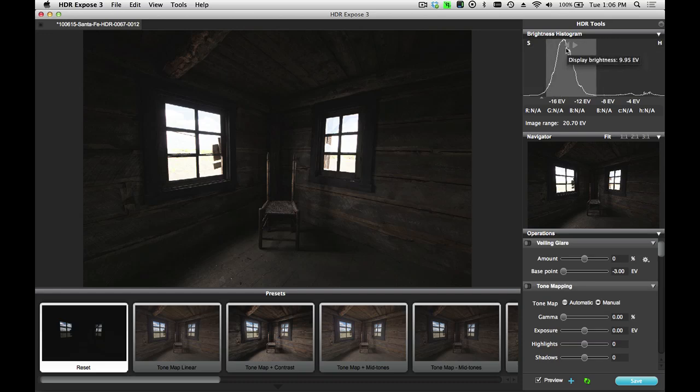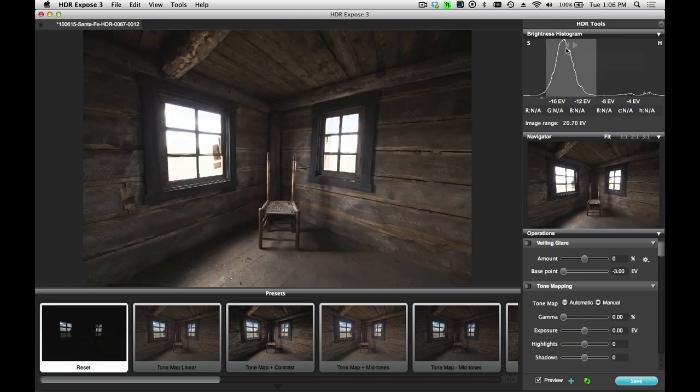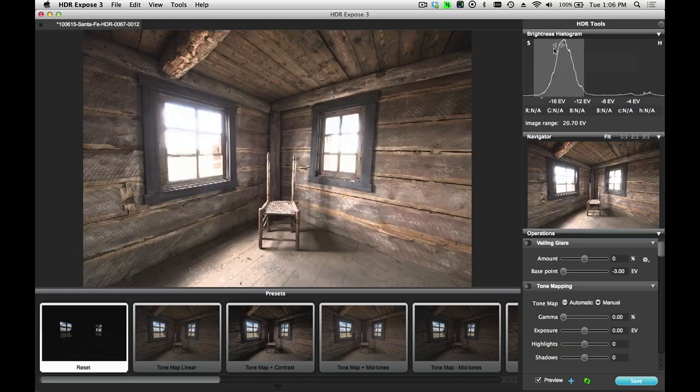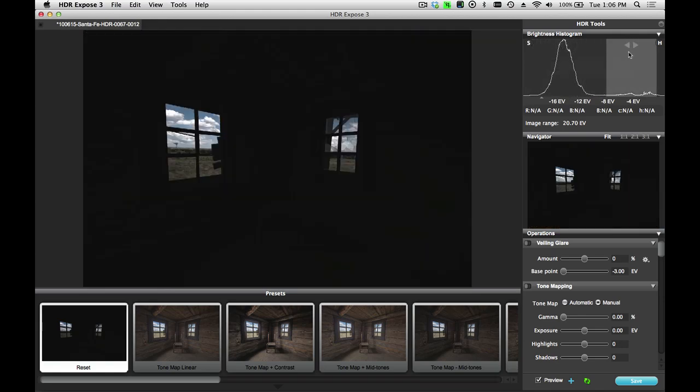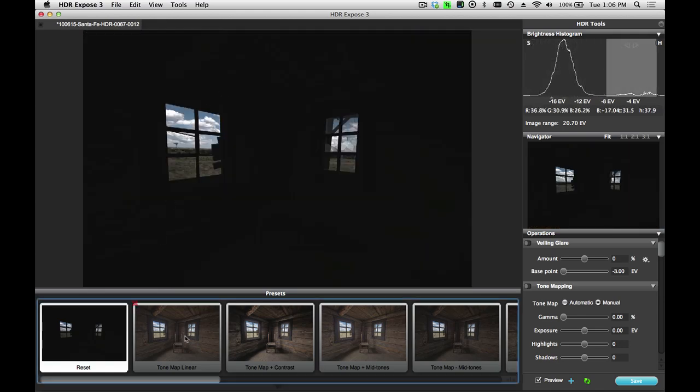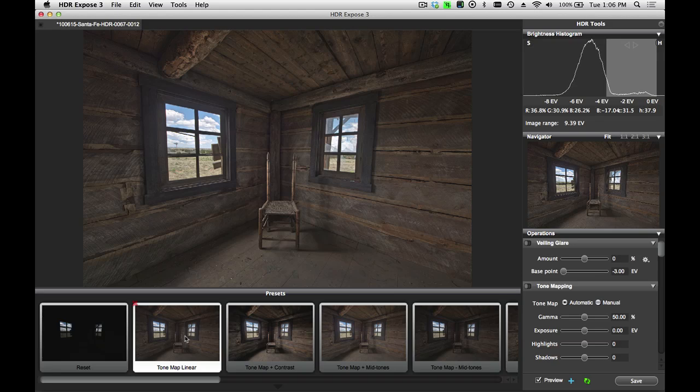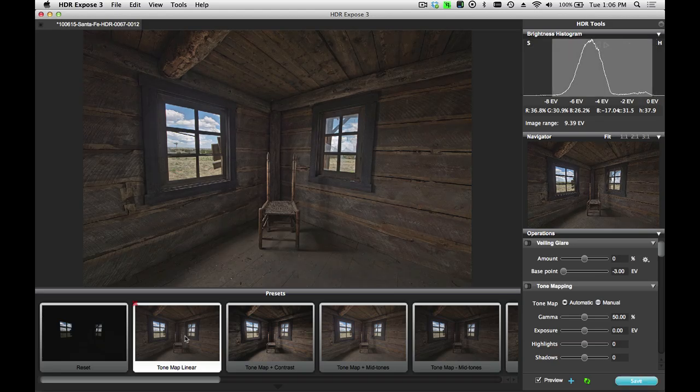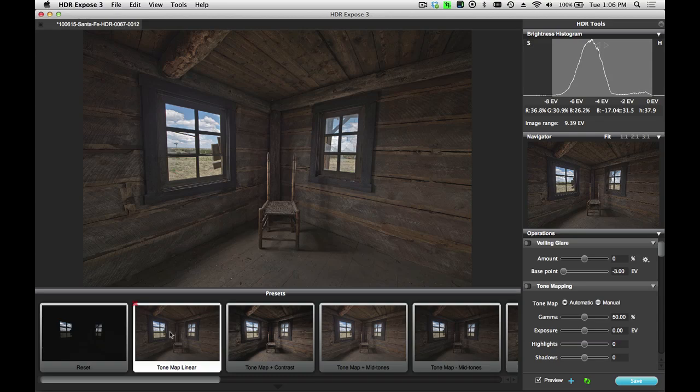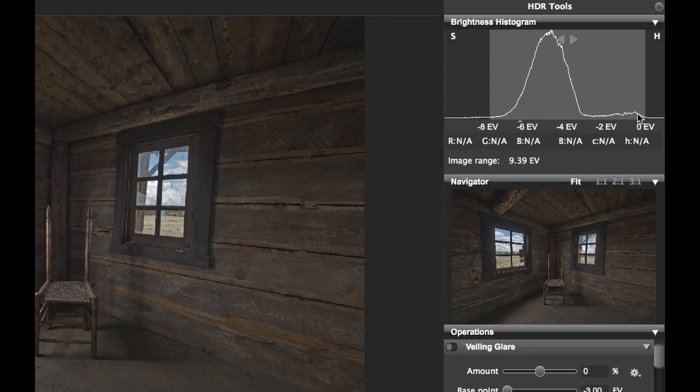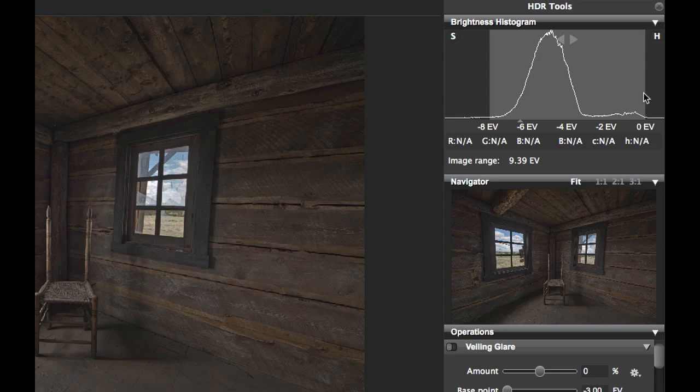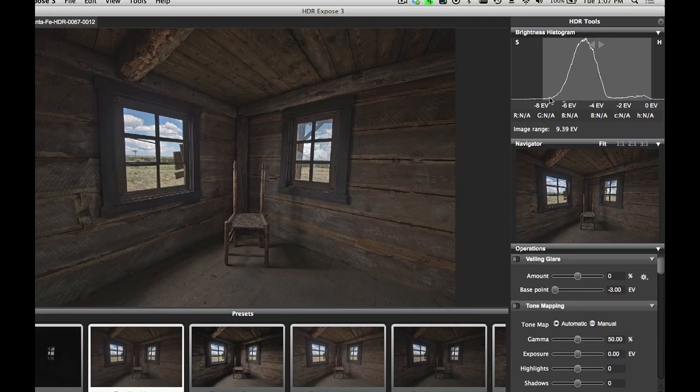So this is a linear 32-bit HDR image that hasn't been tone mapped. Now, in order to tone map this image, I can simply click on one of my presets. This is the initial default preset, called Tone Map Linear. You'll notice that when I click on that, the entire histogram of the scene now fits nicely within this display zone.